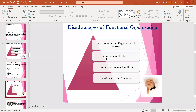The coordination problem leads to the next demerit: interdepartmental conflicts. If the sales department is not able to achieve its objective, they may blame the production department for not producing goods accordingly. The production department may pass accountability to the purchase department. Every department manager is thinking only about their own goal - the 'I' concept rather than the 'we' concept - leading to coordination problems and interdepartmental conflicts.